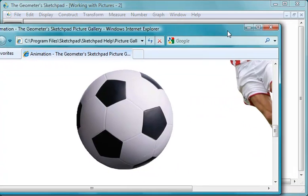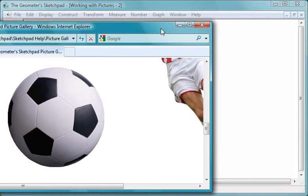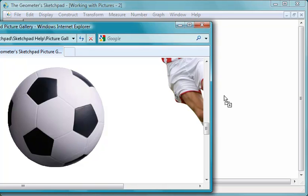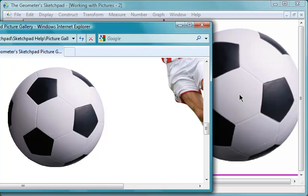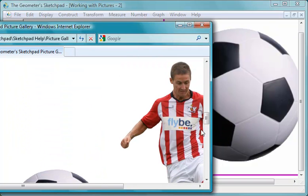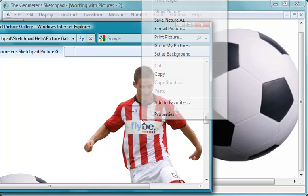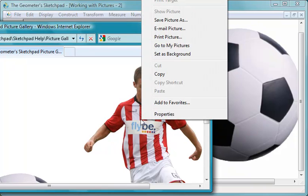There are two ways to get a picture into Sketchpad. You can drag and drop a picture. Or, to copy the picture, right-click or Ctrl-click on a Mac and choose Copy.